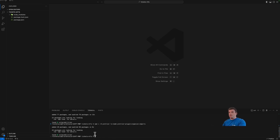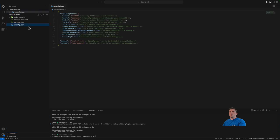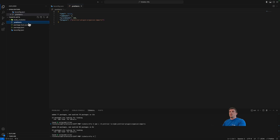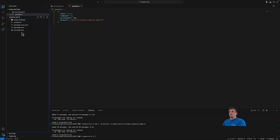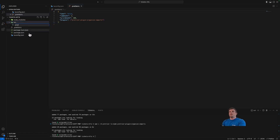Now I'm going to use a tsconfig that I have already prepared, so I'm just going to copy it into the directory. I'll also copy a .prettierrc file that I've prepared, so that every time I save a .ts file in VS Code it will be automatically formatted. Now I'm going to create a src directory where I'll put my code and create an index.ts file.